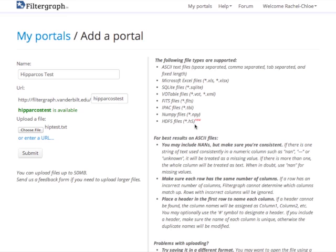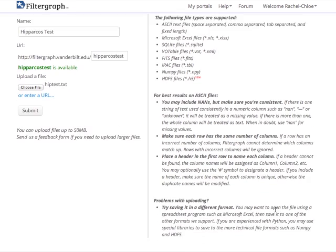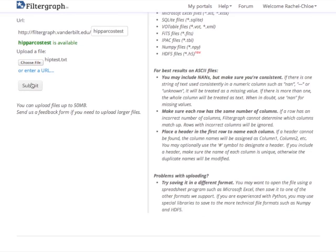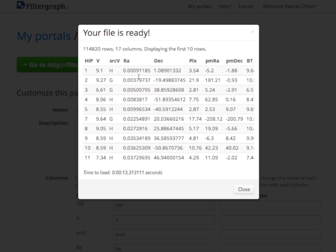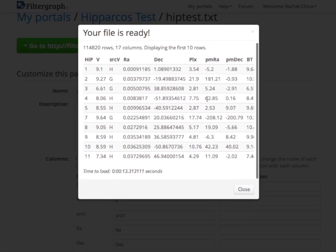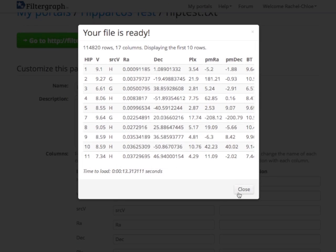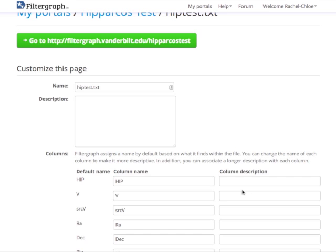Here on the right you can see a list of supported file types like ASCII, Excel, or FITS files. There are also some more troubleshooting tips if your file won't upload. Just click submit and you'll get a preview of what your file will look like in Filtergraph.